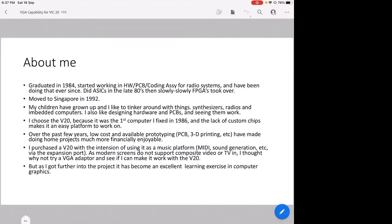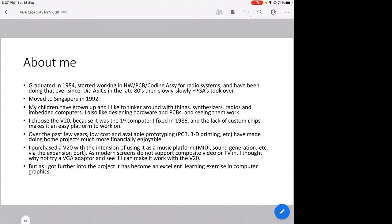I'll talk a little bit about me to begin with. I graduated in 1984 and started working in hardware and PCB coding assembly for radio systems, and have been doing that ever since. ASICs in the late 80s, then slowly ASIC became an FPGA job. I moved to Singapore in 1992. Since all my children have grown up, I like to tinker around with things like keyboards, synthesizers, radios, embedded computers, and I have fun designing hardware and seeing it work. I chose the VIC-20 as a platform because it's quite a simple architecture to work on. There's not many custom chips inside it, and it is one of the first computers I fixed for a friend back in 1986.